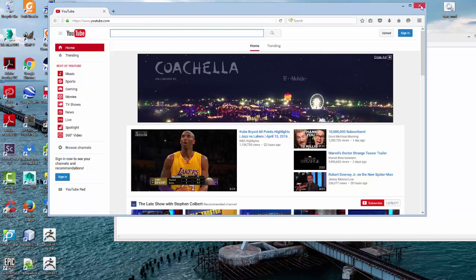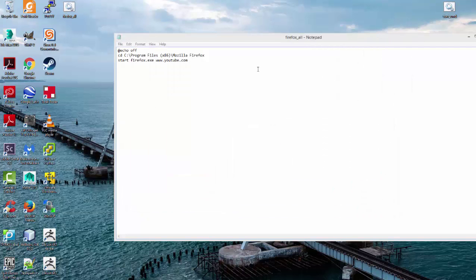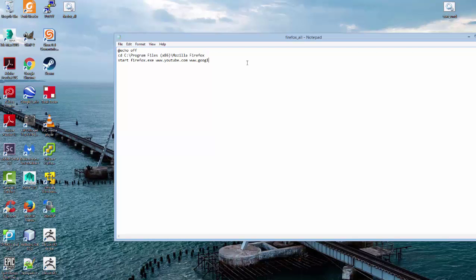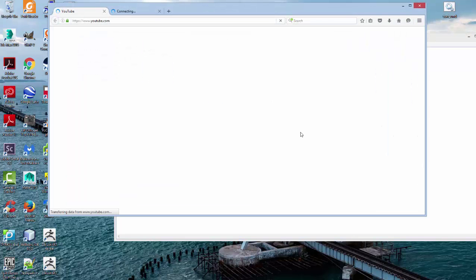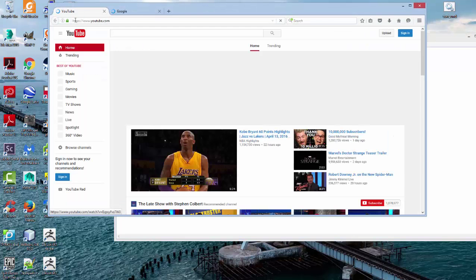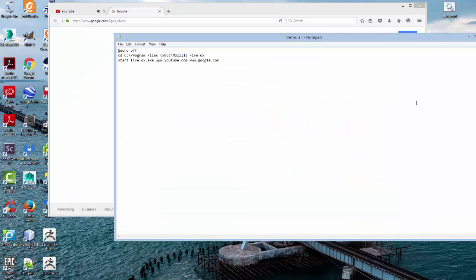Let's say you would like to do multiple files. So let's go ahead and add another one. Let's say www.google.com. And you do that by adding a space. Save that. And YouTube. And then Google.